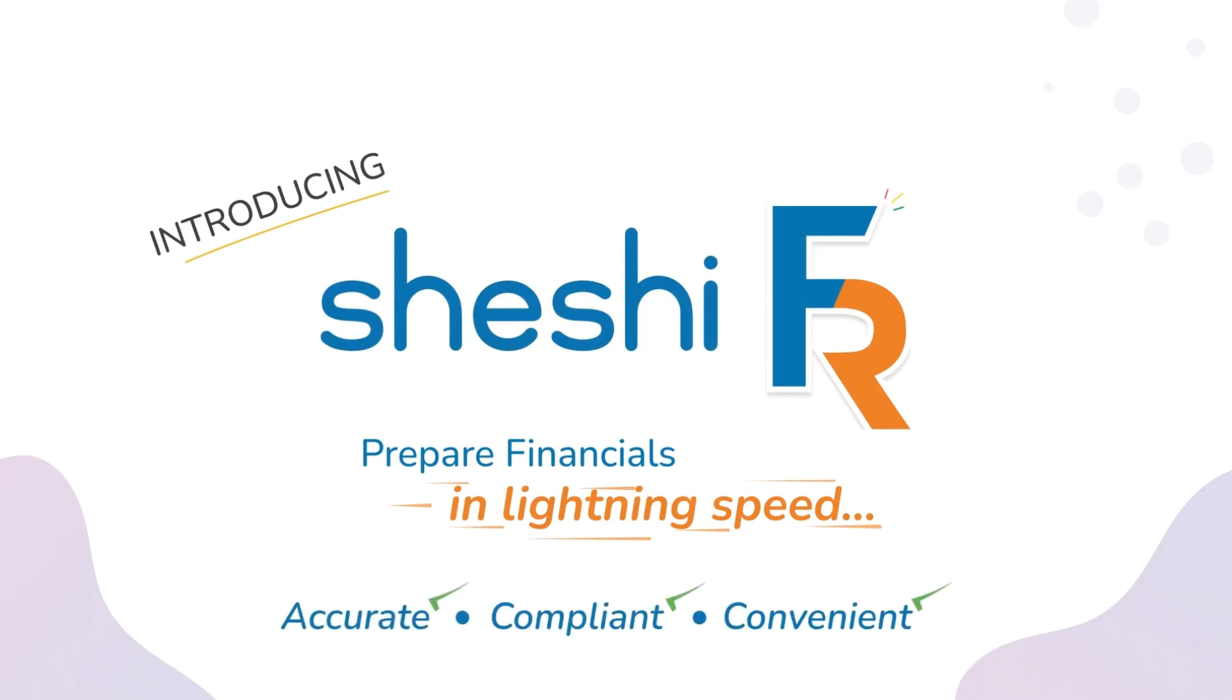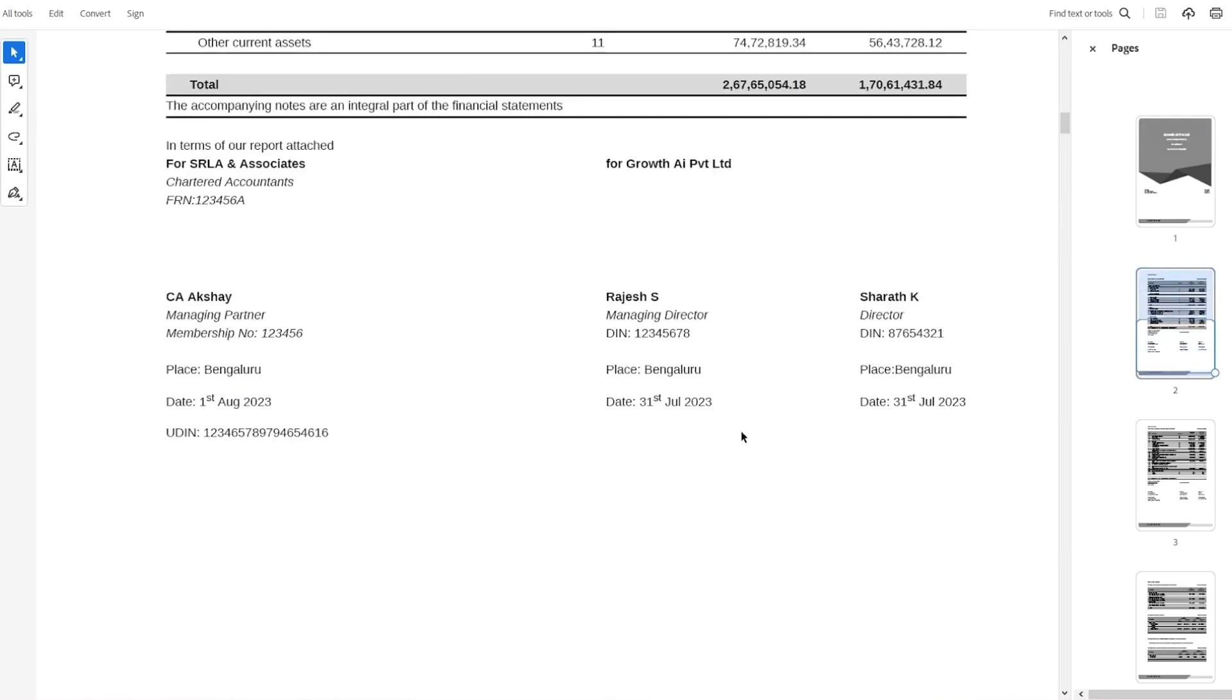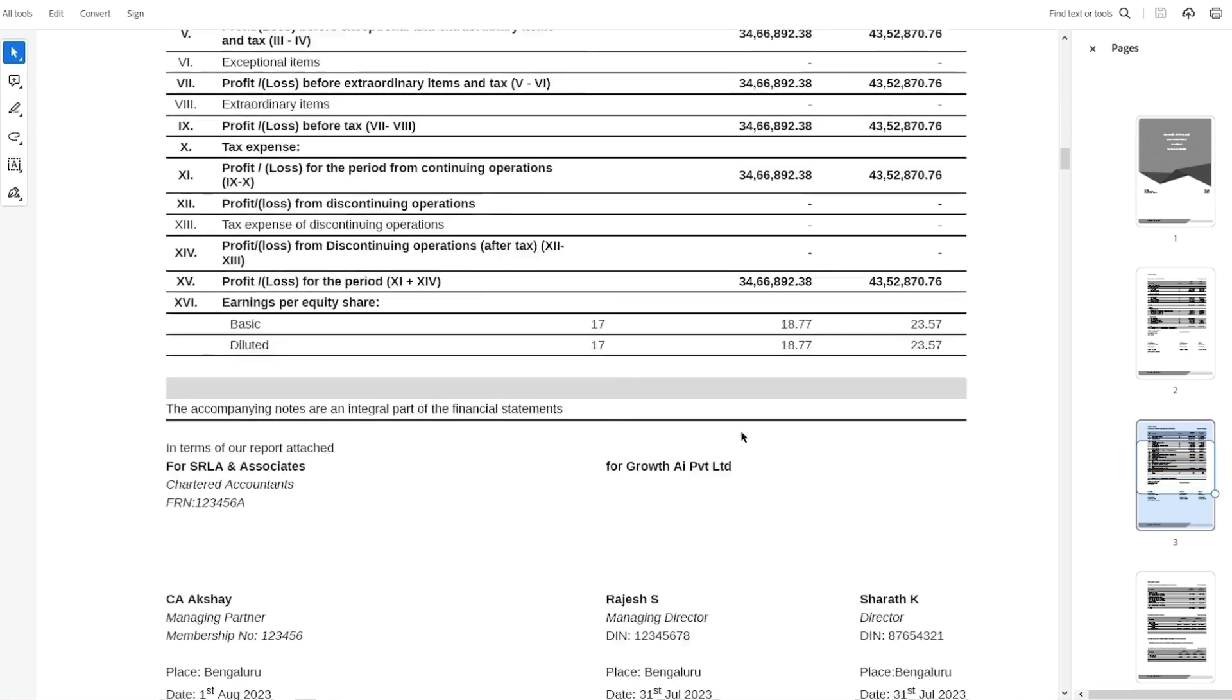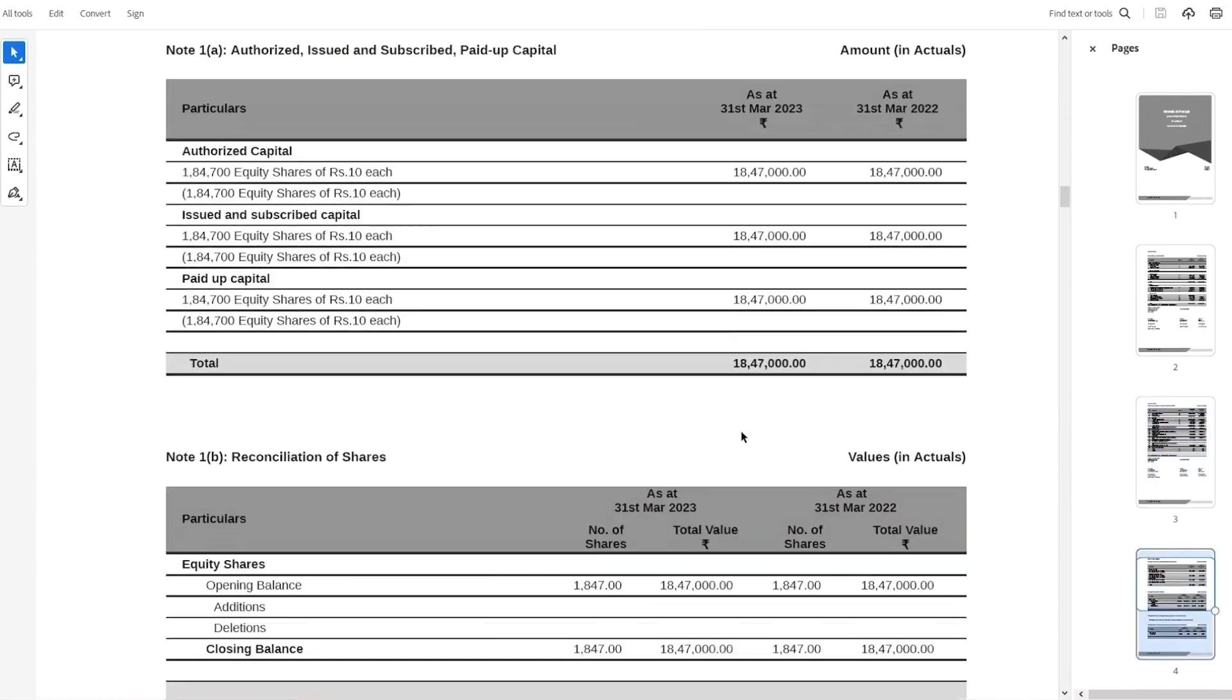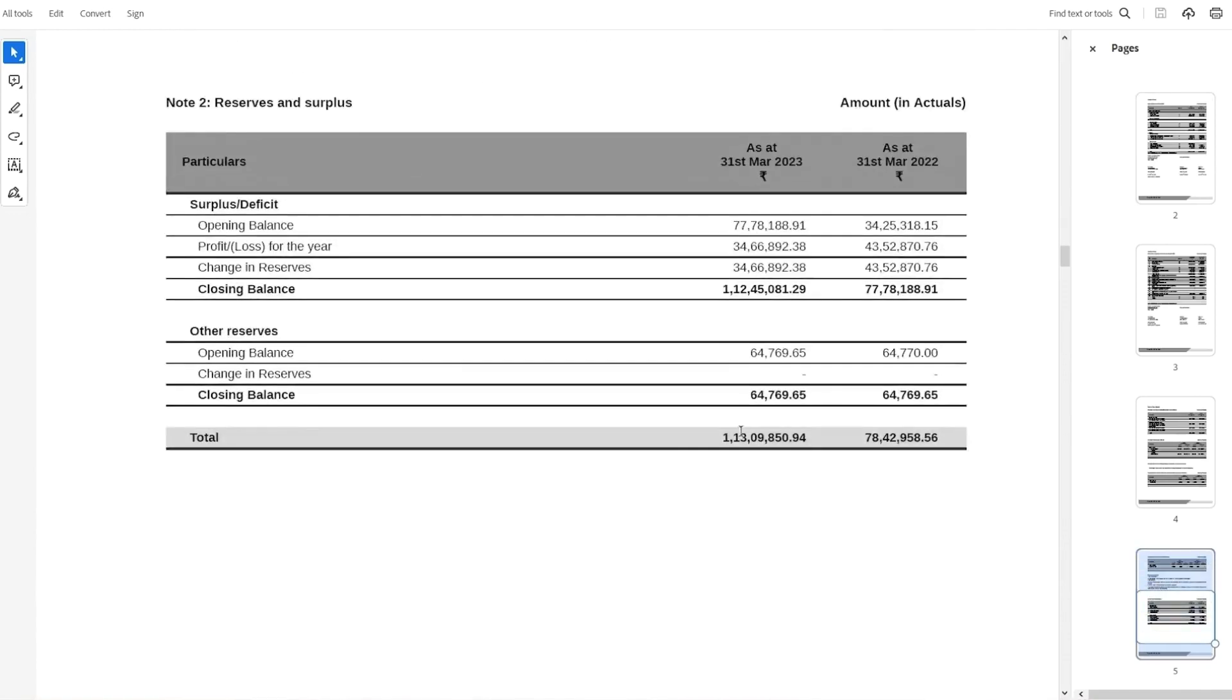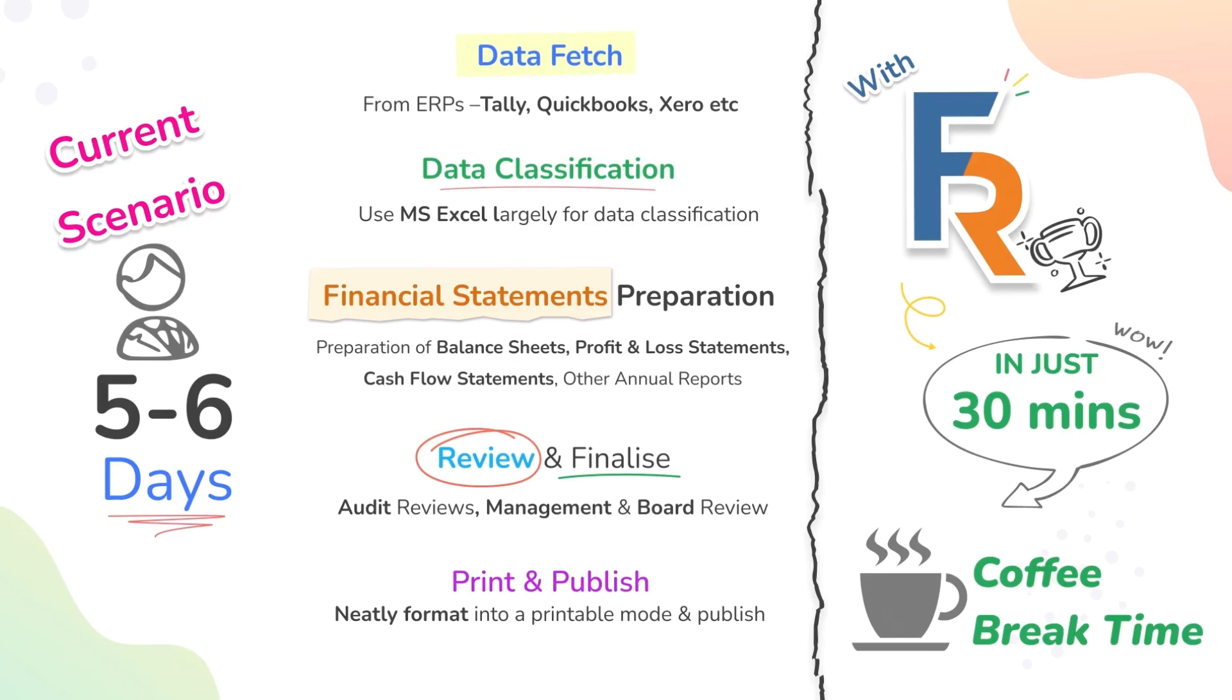Before I get into the details, let me showcase a financial report prepared right out of ShashiFR. Yes, you will be able to churn these print and sign ready financials in just under 30 minutes. What we normally call a coffee breaks time.